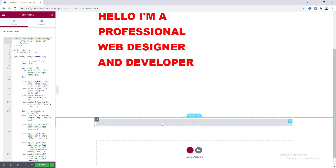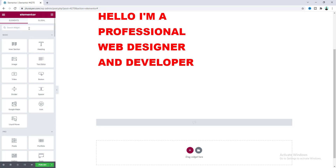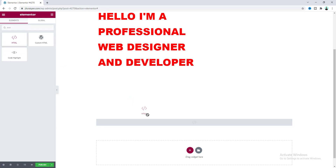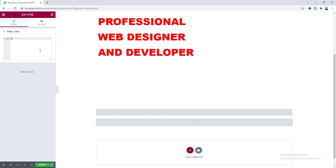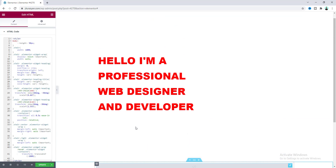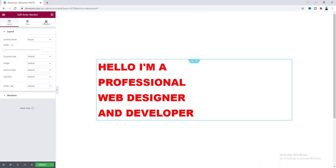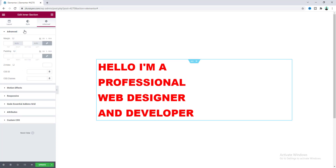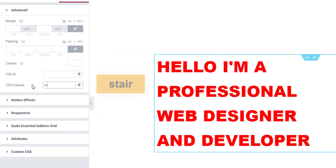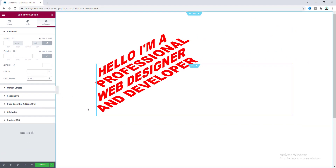We also need to write some custom CSS code, so let's take another HTML widget, drag it in, and paste the CSS code snippet. After that, go to the inner section settings, open the Advanced tab, and in the CSS Classes field add the custom class "steer". After adding this class, you can already see the 3D view of the text.